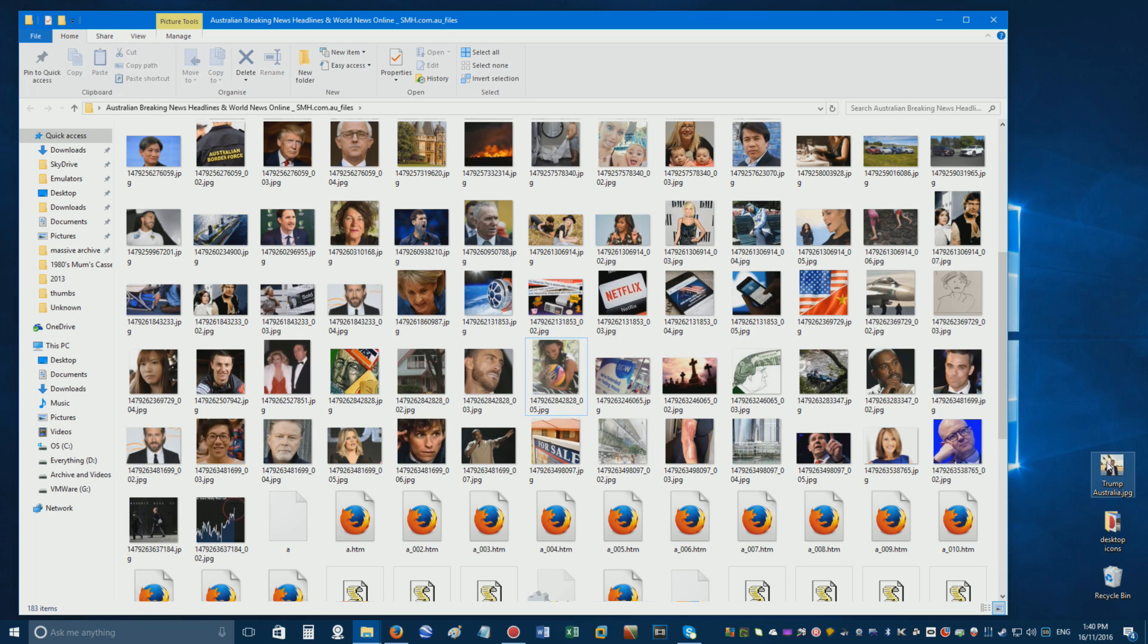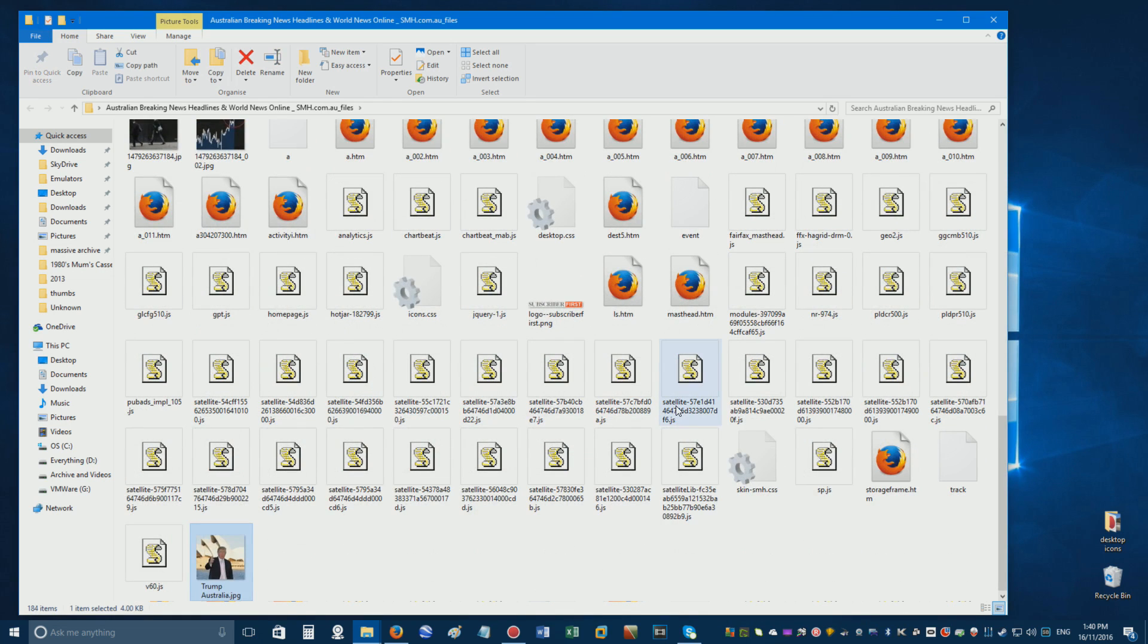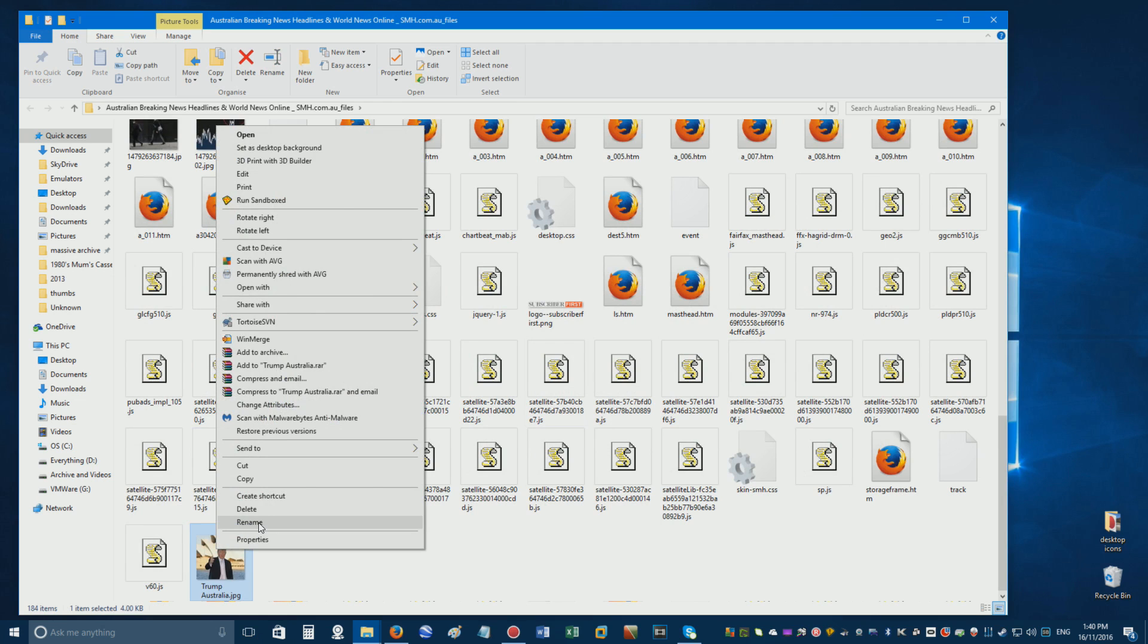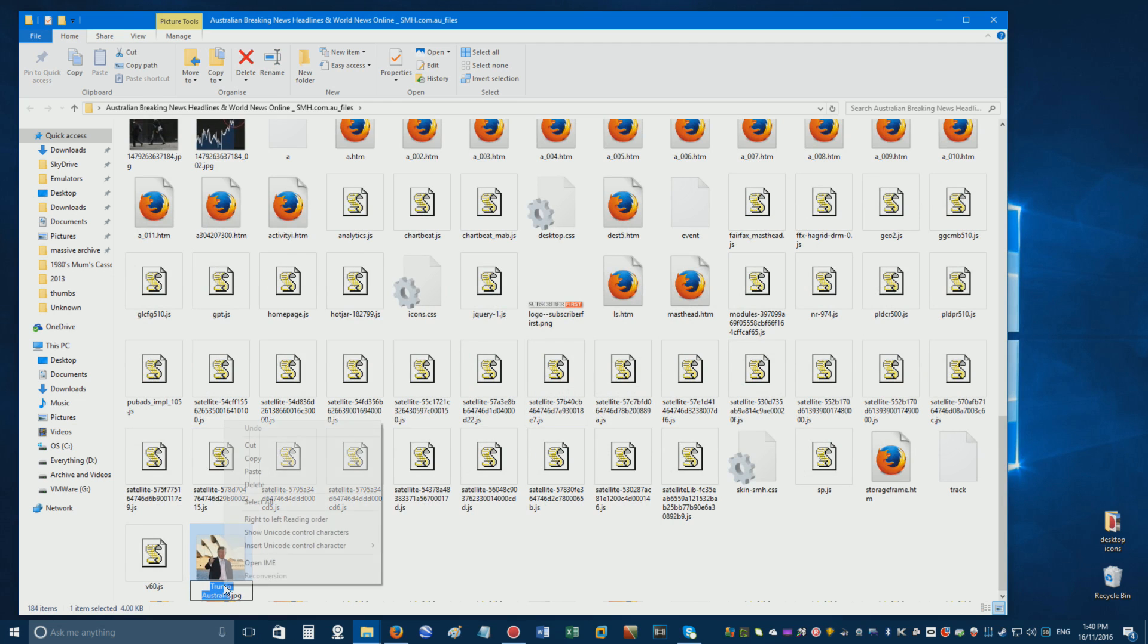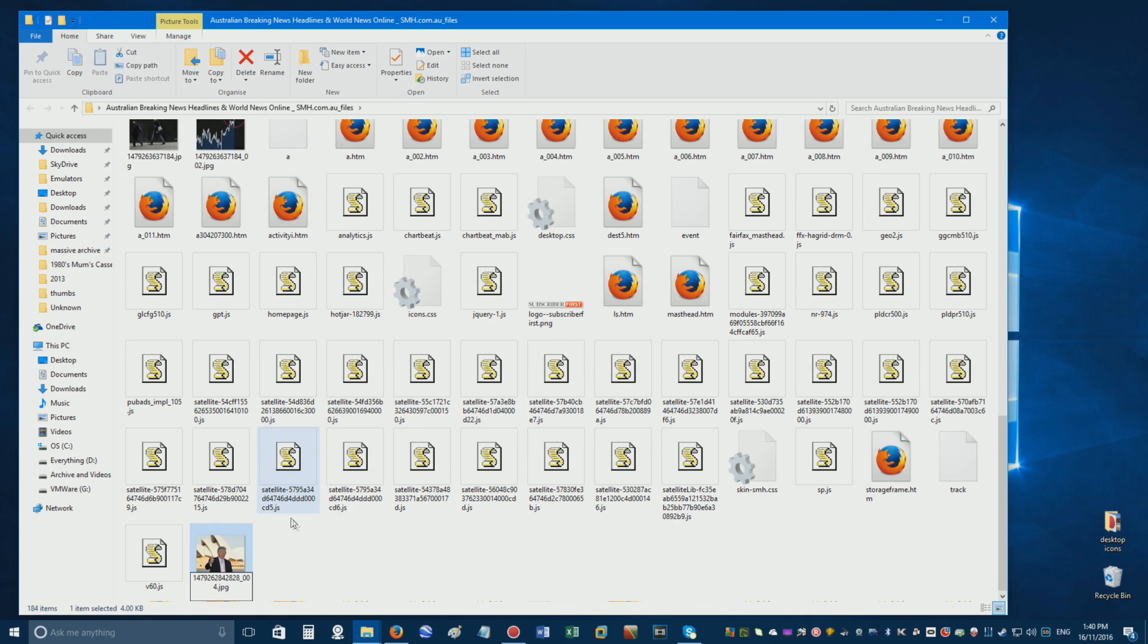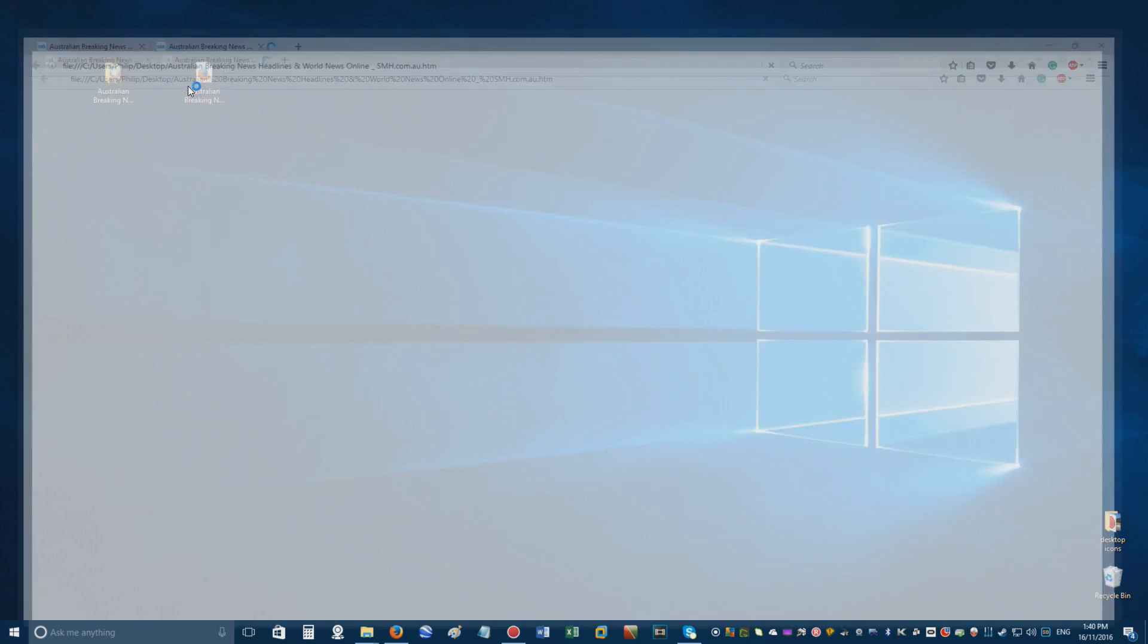Drag a similar-sized image with the same file format into the folder. Right-click it, then click Rename, and paste in the name of the file you just deleted. If you now open the webpage file again, and the image hasn't changed,